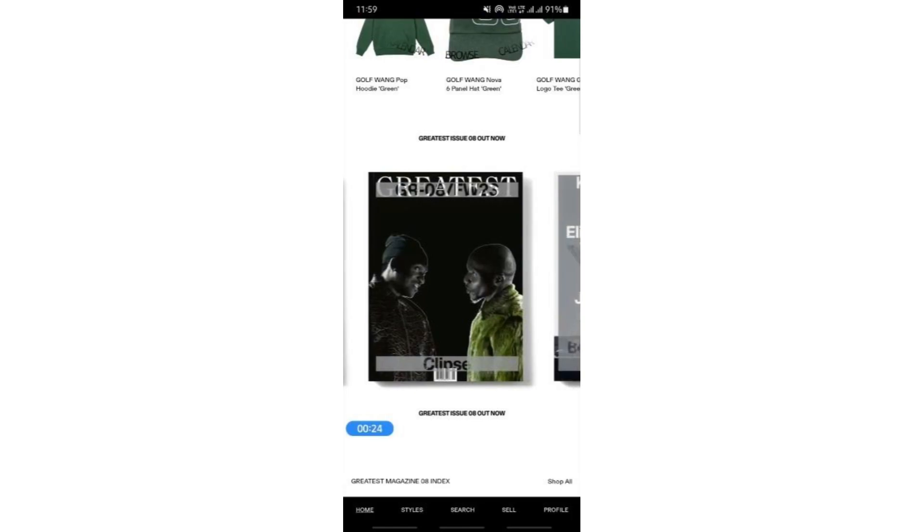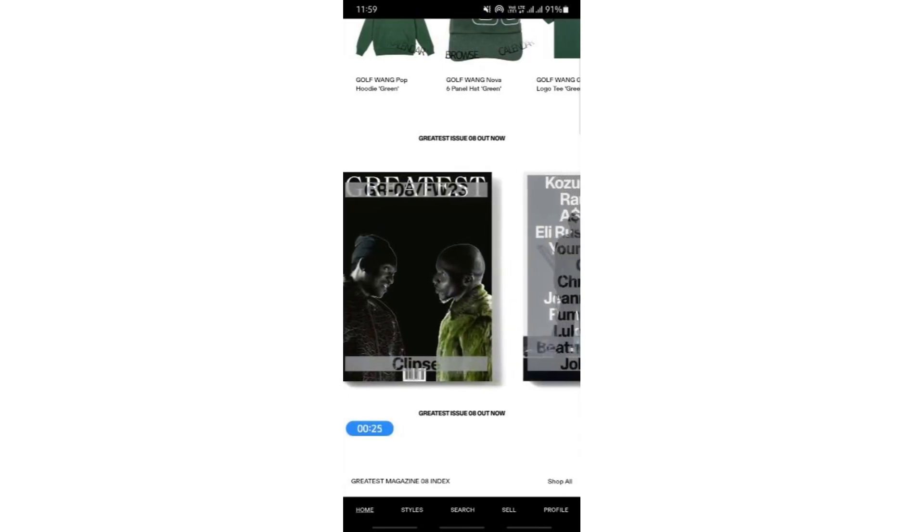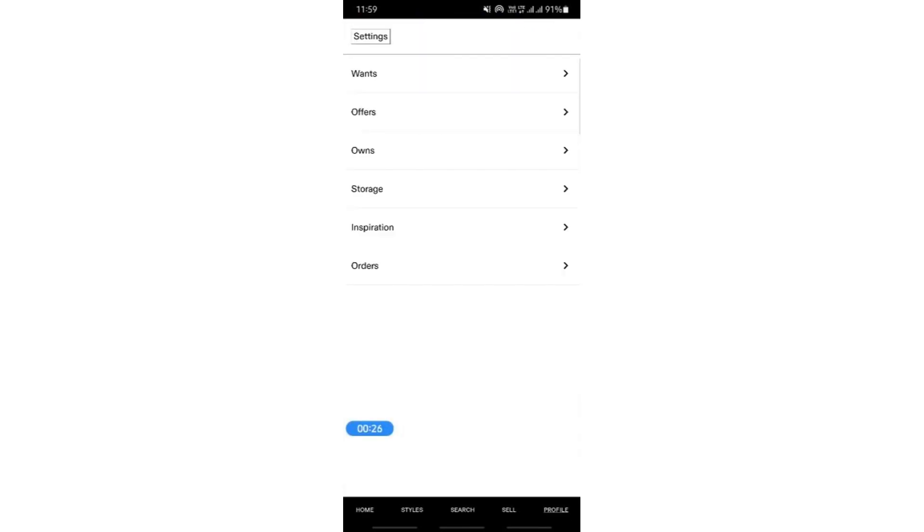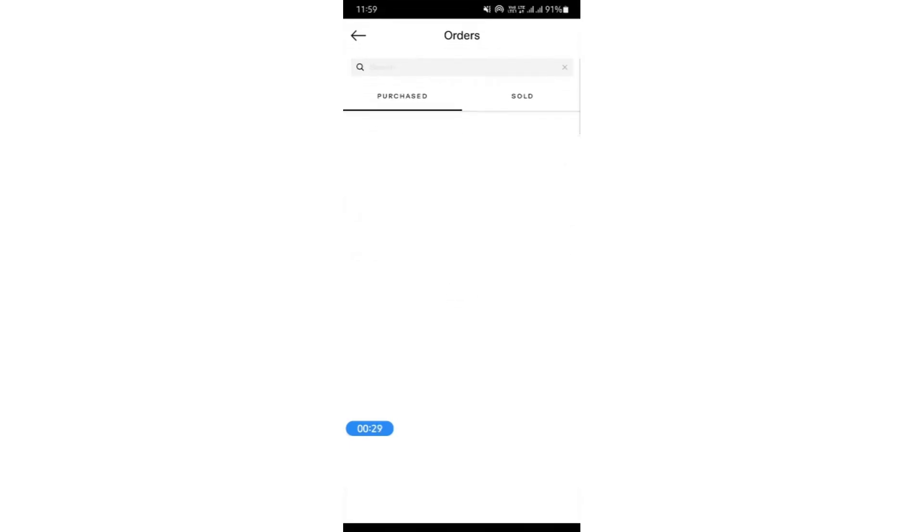So what you're going to do is go to your profile here and hit on your orders option here.